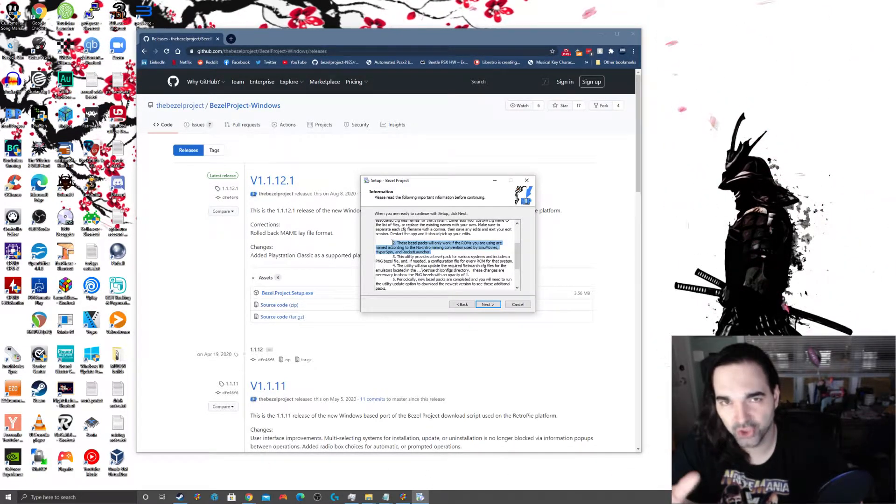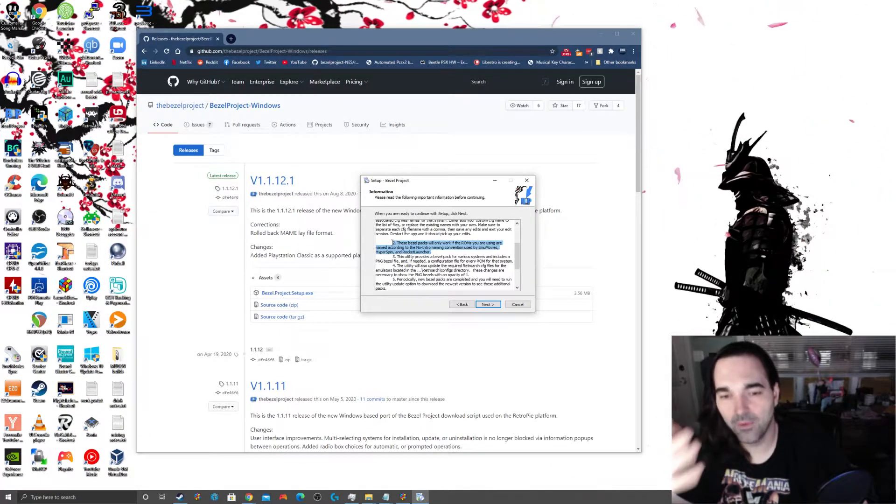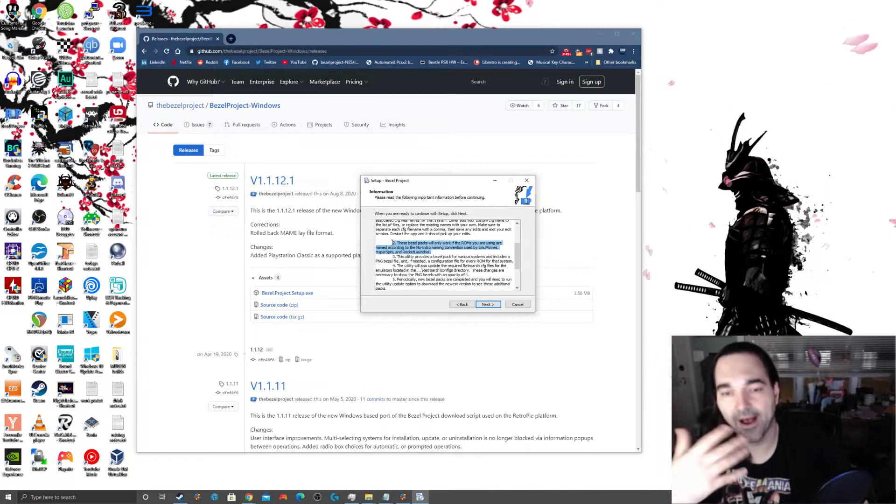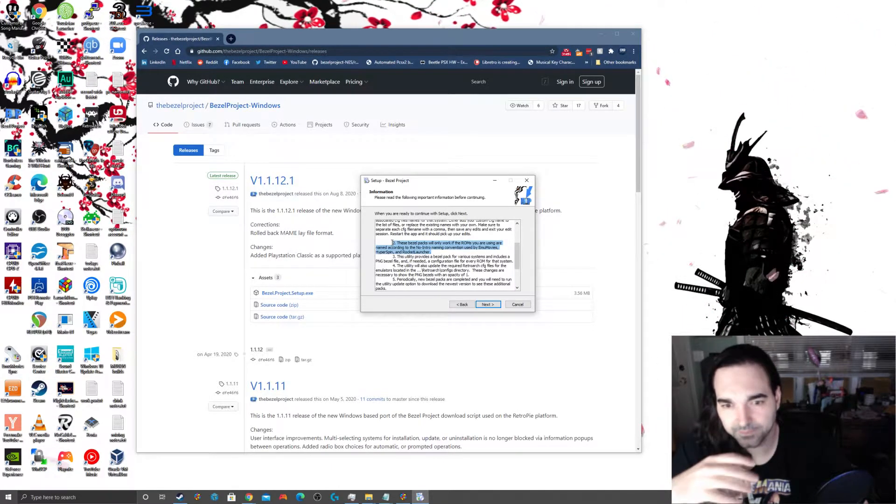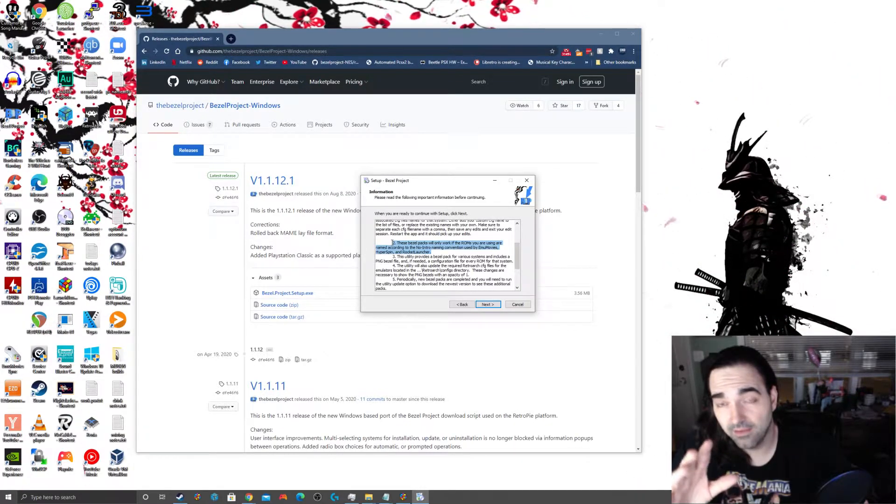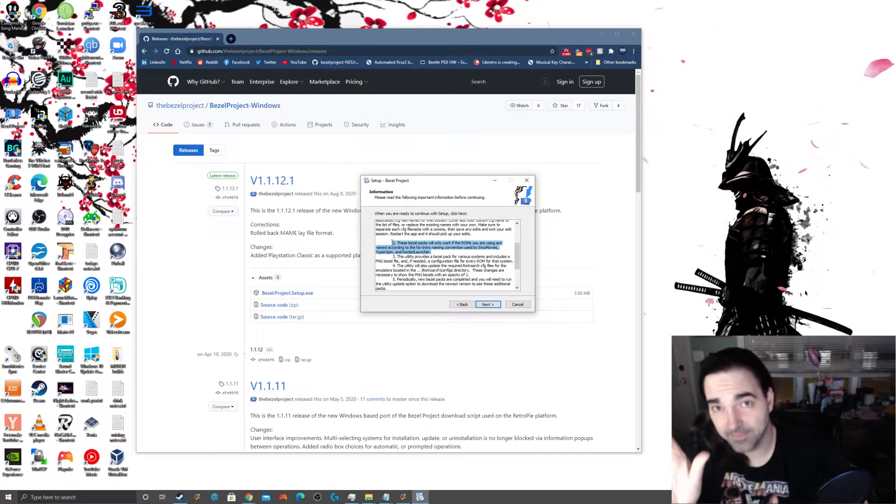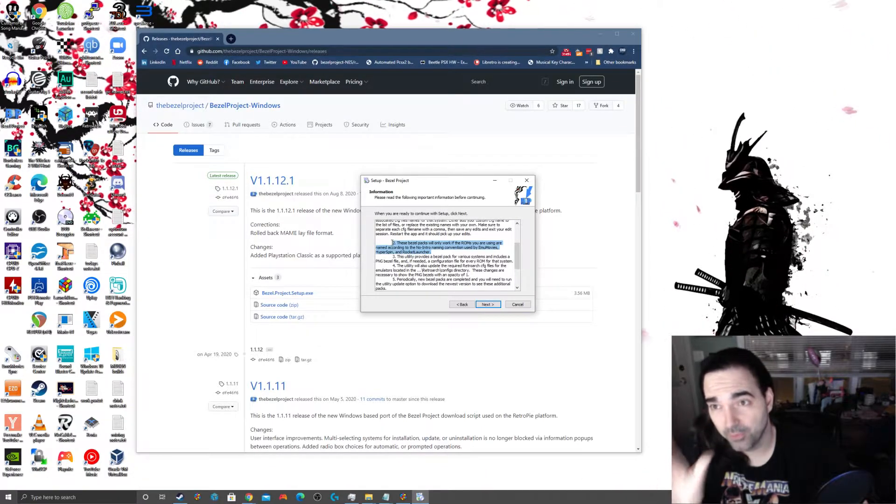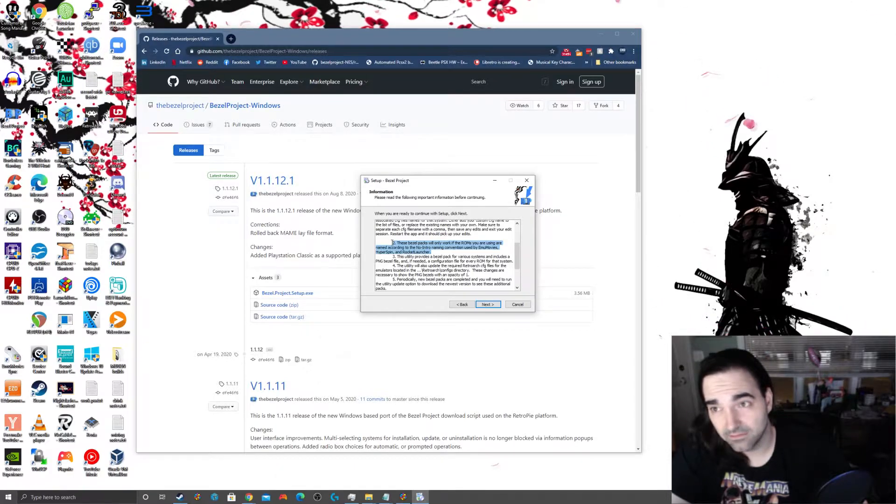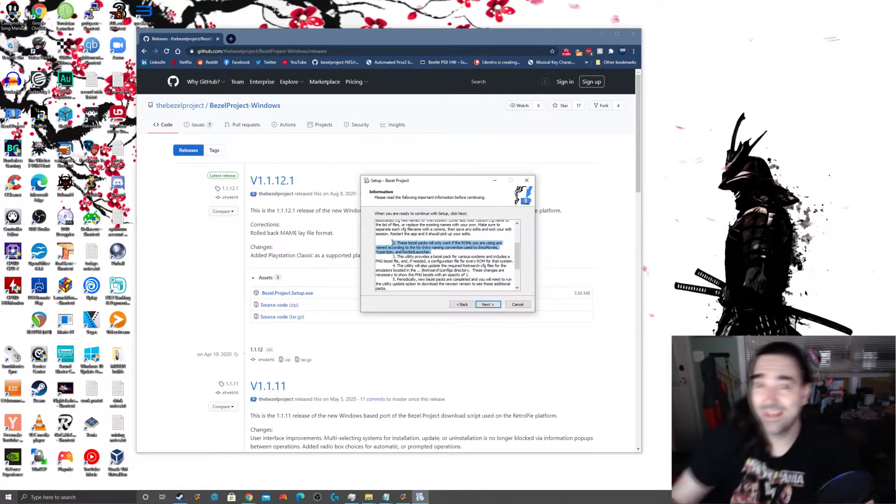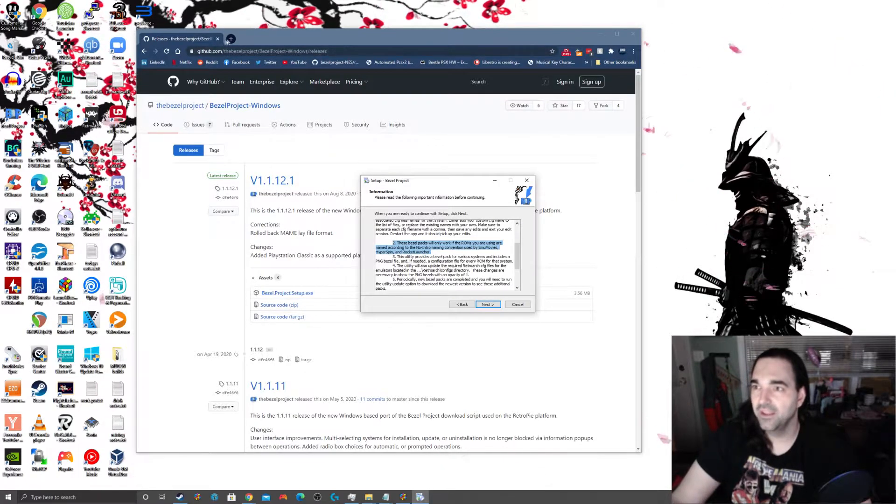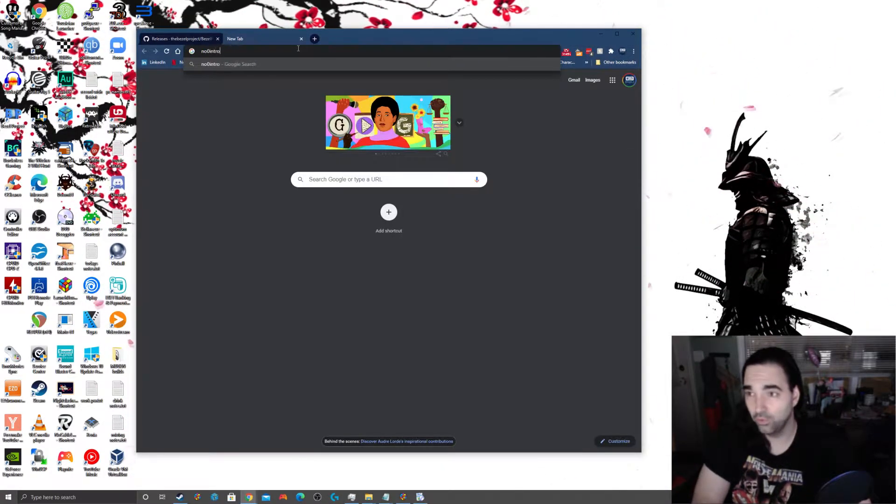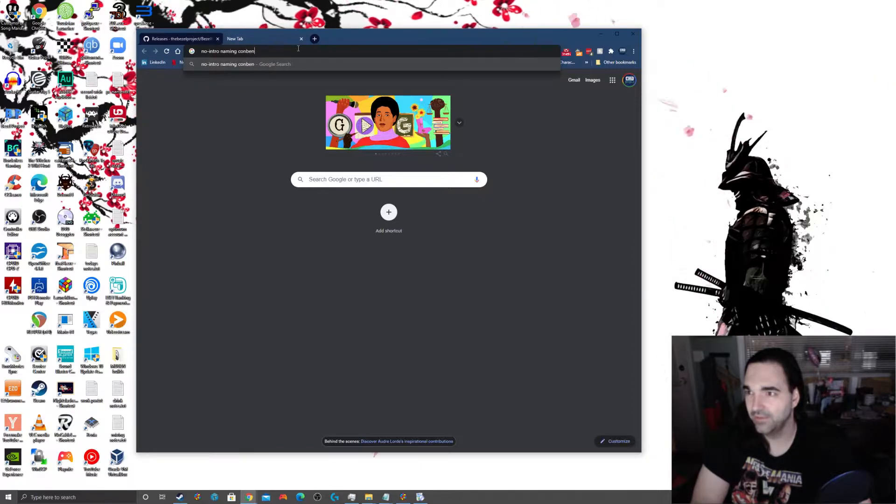What it is is a unified standard of naming ROMs that is more or less unilaterally observed by the entire retro gaming emulation community. So basically what this group called no intro did is they came up with a standard way to name all their ROMs that everybody else has kind of copied since then. And all the utilities that you're going to use are going to want to be on the same page. So what is the no intro ROM naming convention?